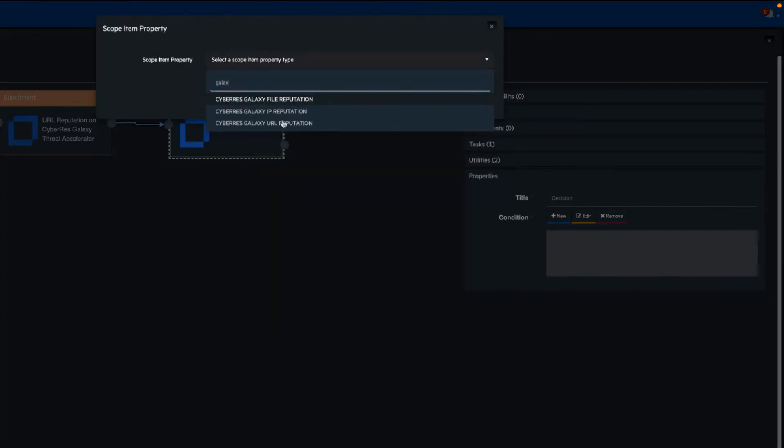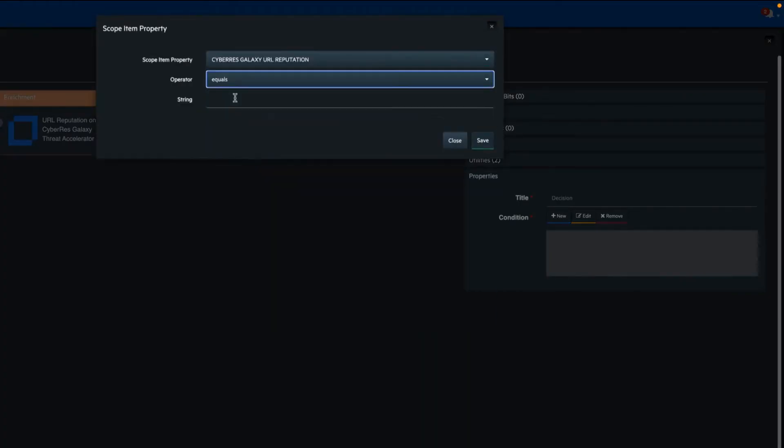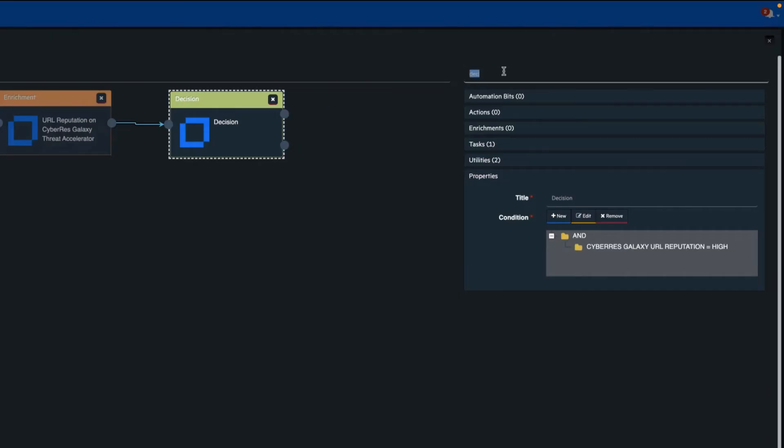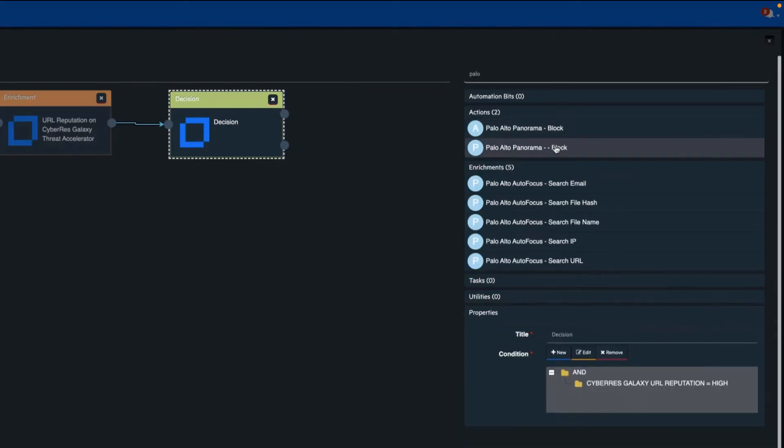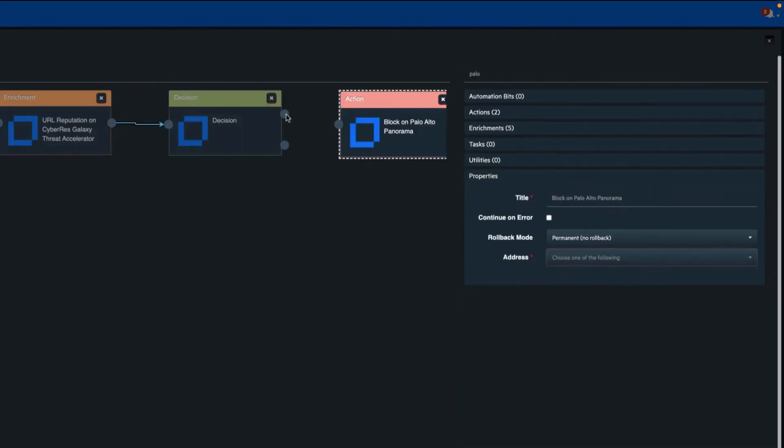In your playbooks you add enrichment steps to provide further context to the nature of the threat and automatically run a response action based on the information collected.